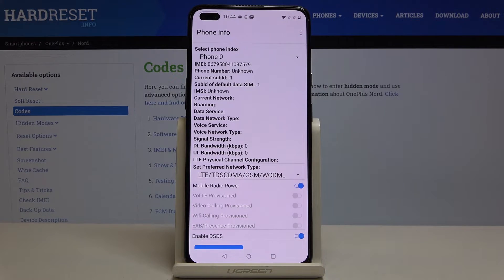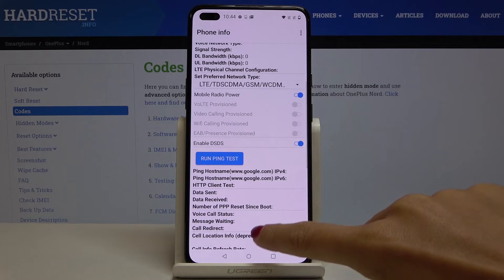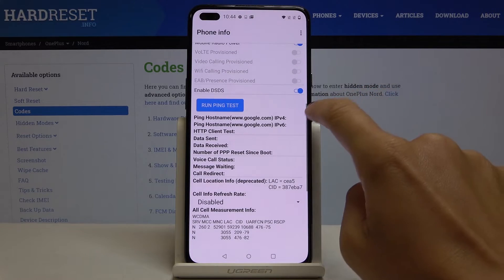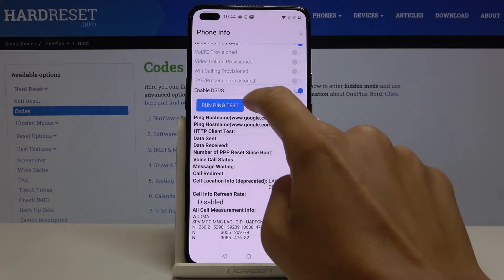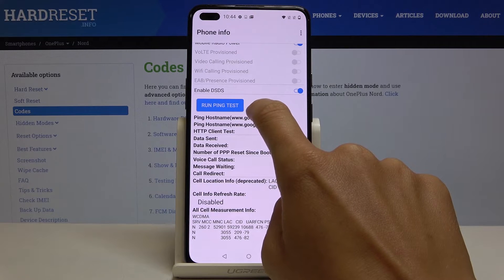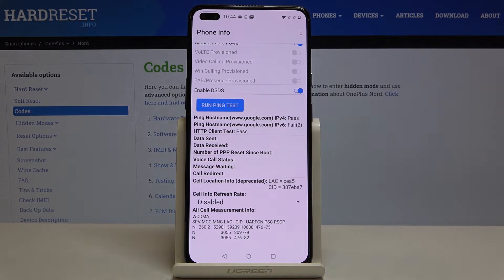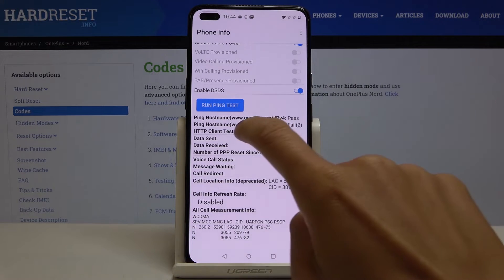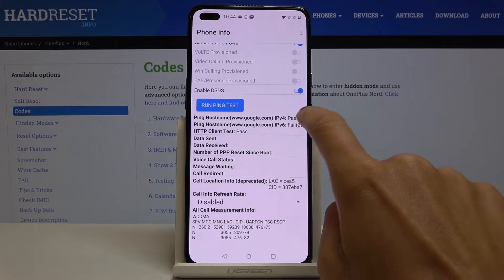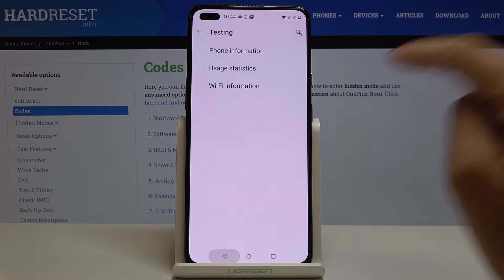Under phone information you can check phone number, current network, signal strength, voice service, data service, data network type, and so on. If you scroll down a bit lower, you've got a ping test. Run the ping test by clicking on that tab, and as you can see it passed.